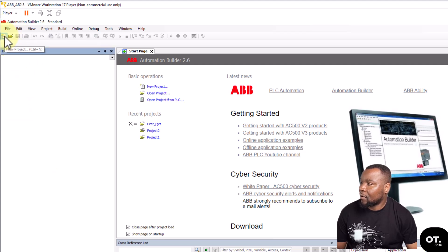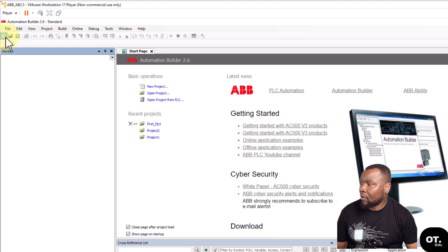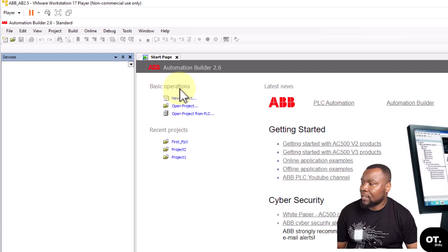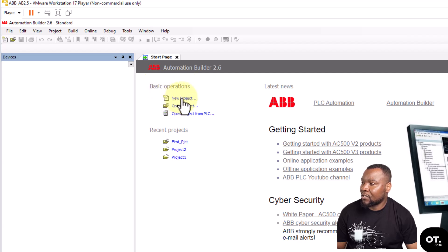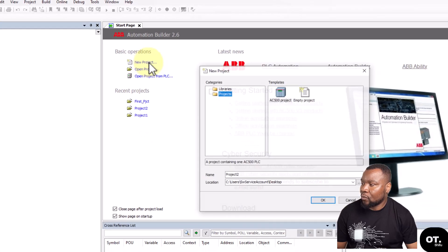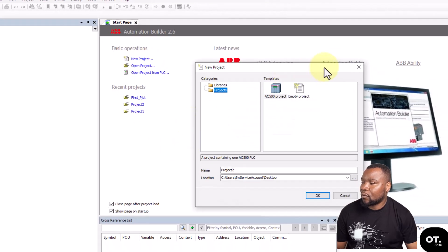The second one is you use that menu icon there, or just click Ctrl+N. And you could also use where it's written Basic Operations - there's New Project there, so you could also use that to create your project.